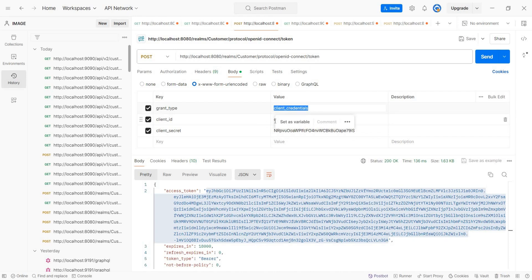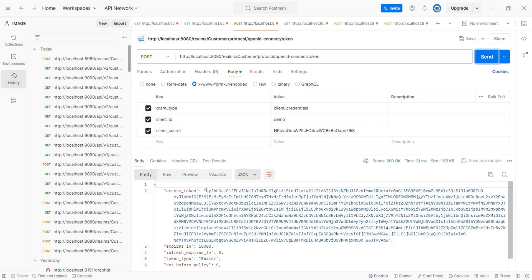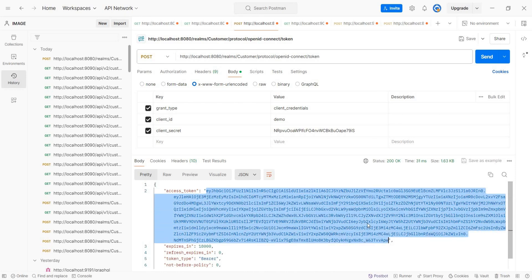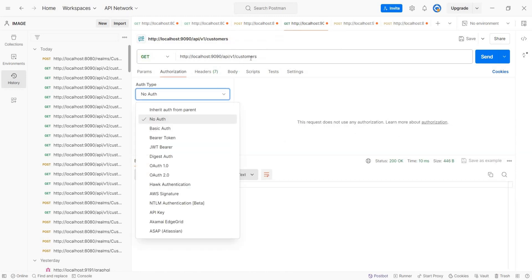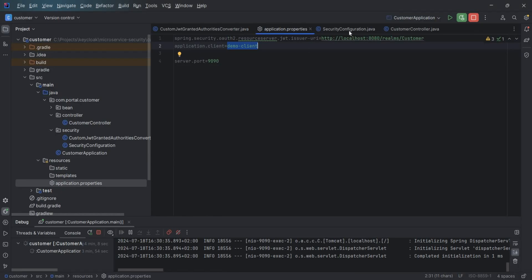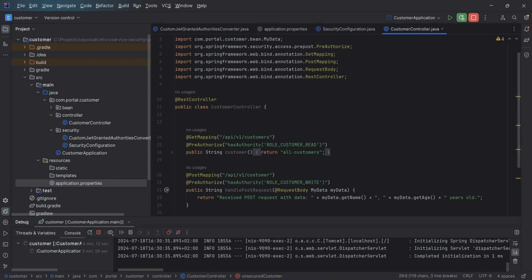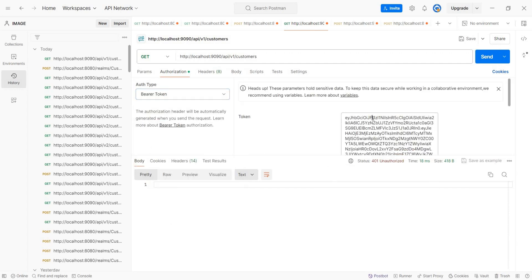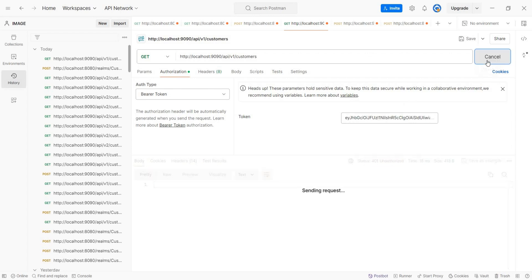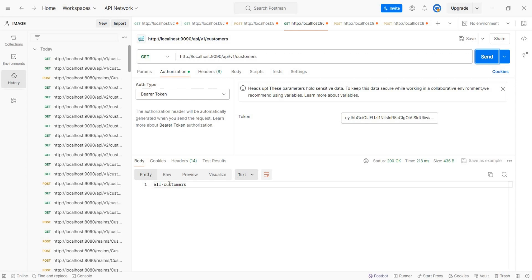We generate a token using client credentials for 'demo-client' with the client secret. We copy the token and call the first API at '/api/v1/customer', which requires authentication and the 'role-customer-read' role. Without the token we get Unauthorized, but with the Bearer token the API is accessible.